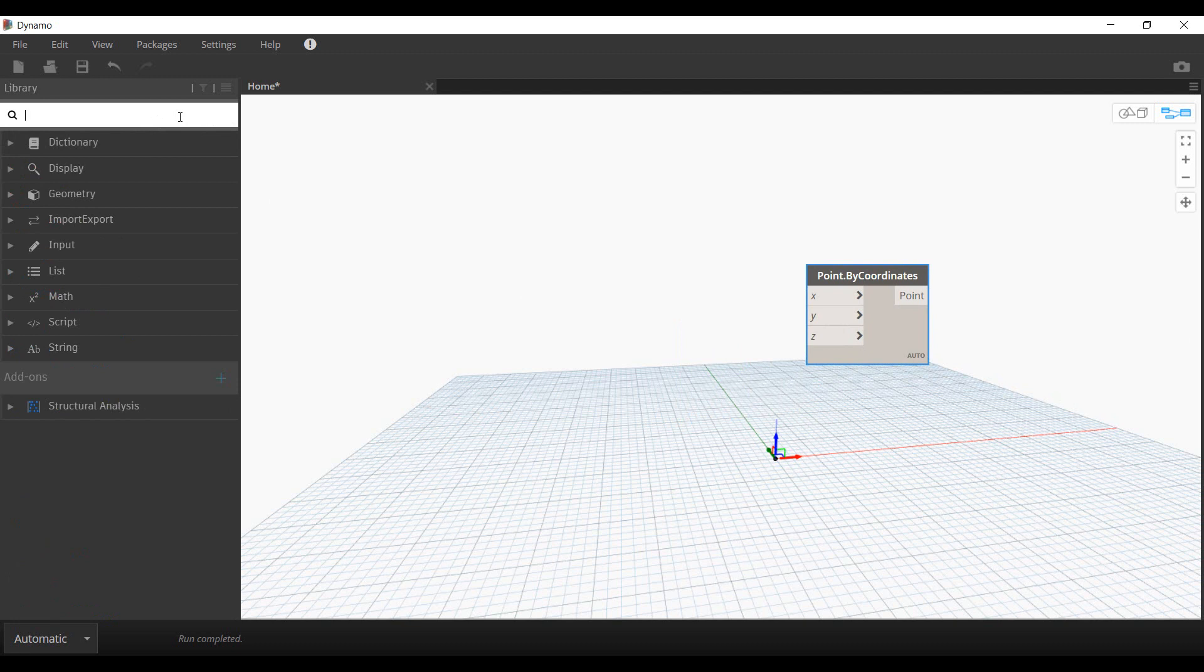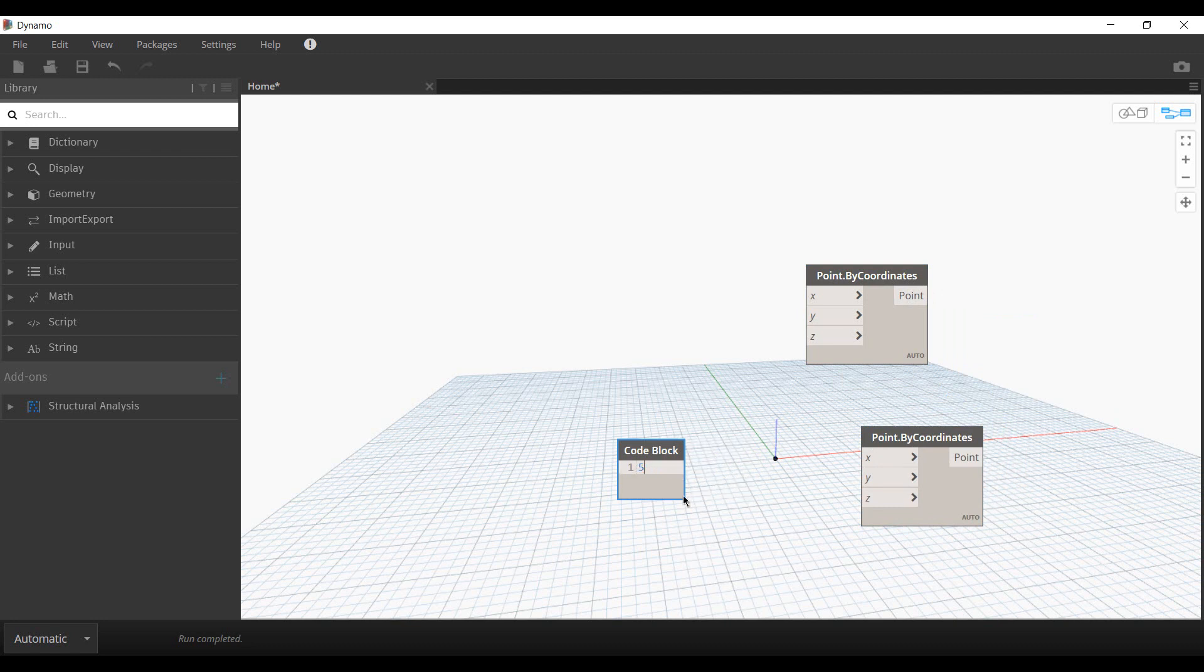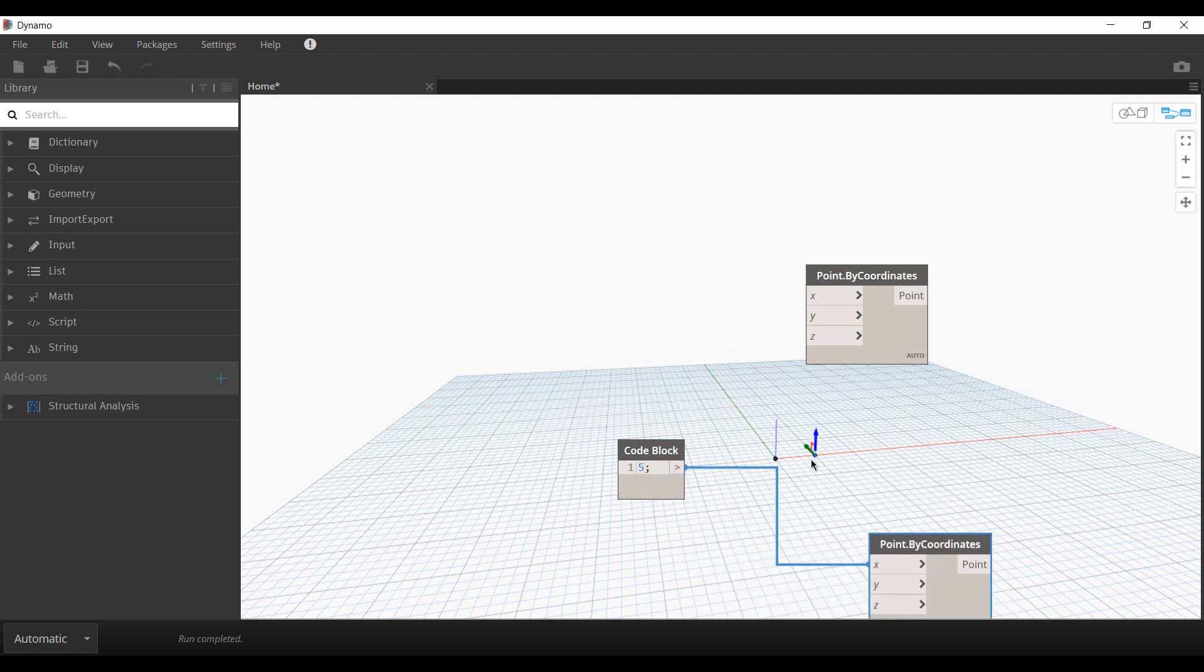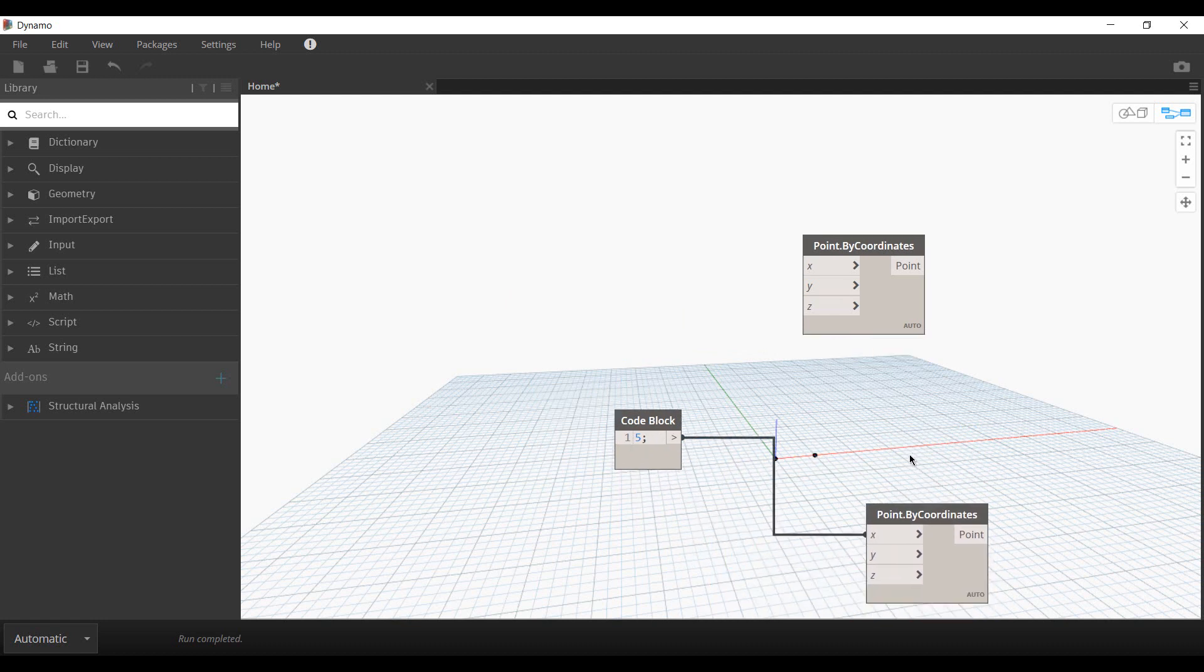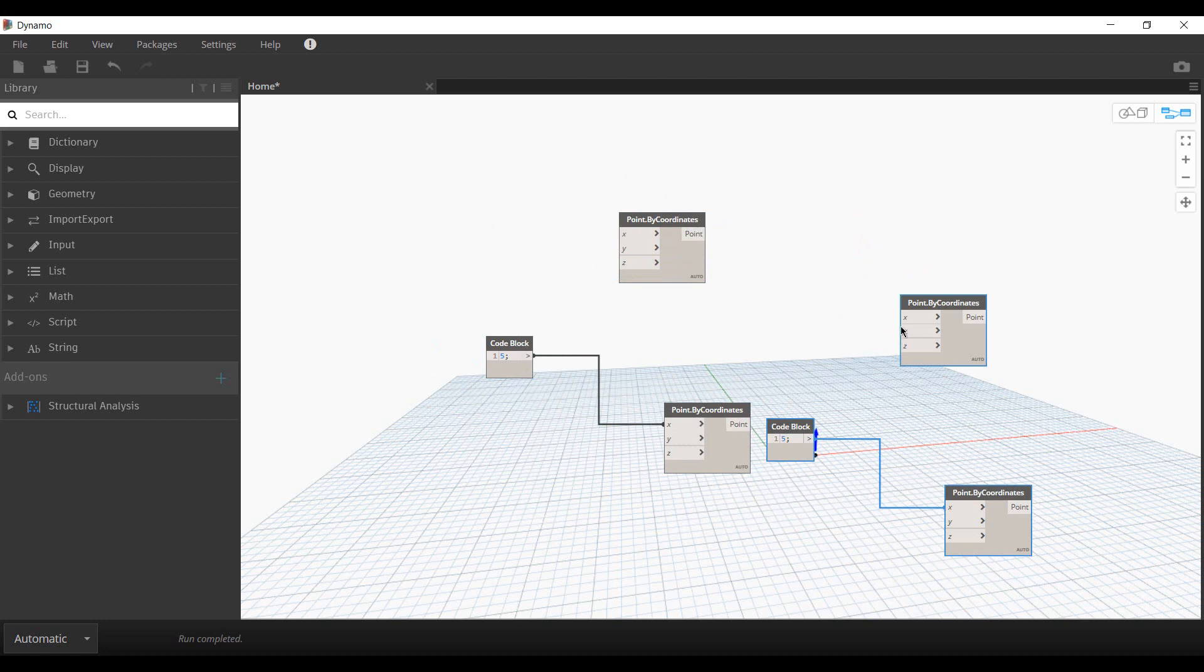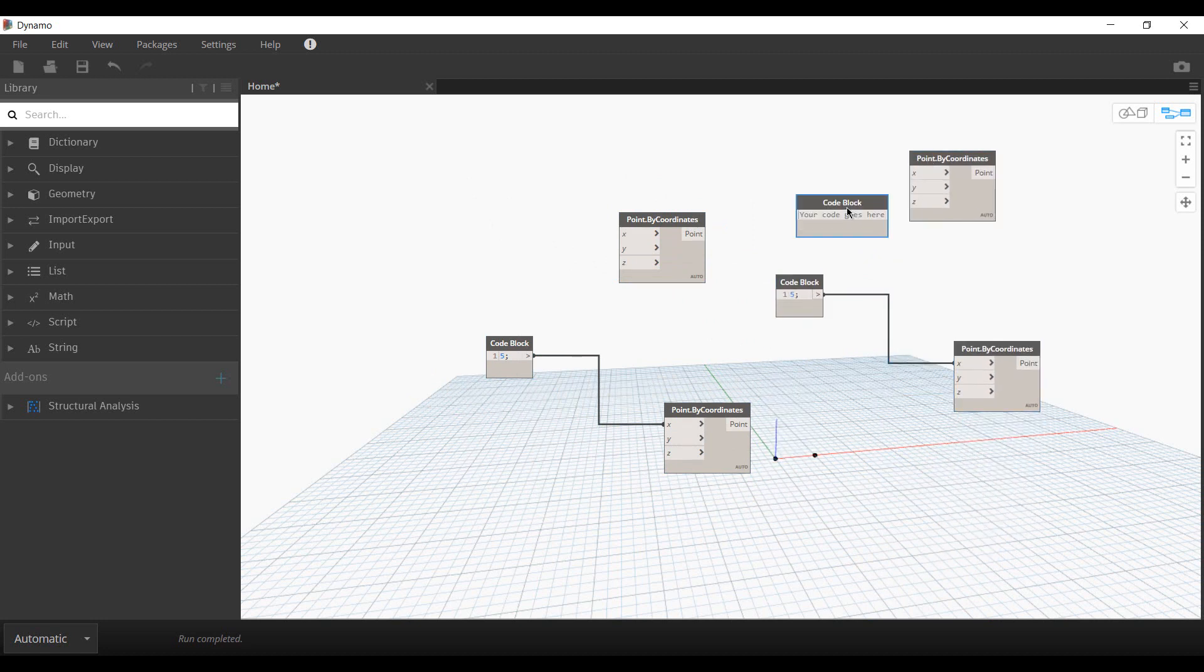Then we can create multiple instances of the same point and define the coordinates for the points. At the back end you can see how the points have been configured. We can then create copies of these two elements to specify the elevation.